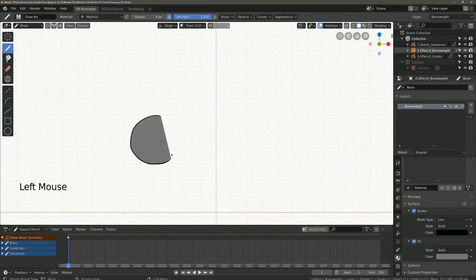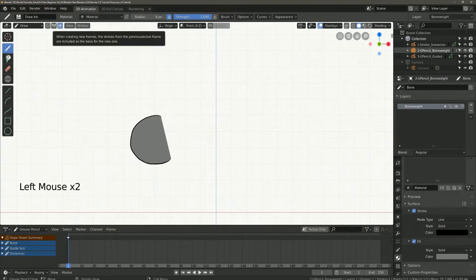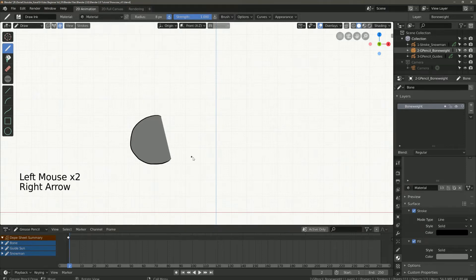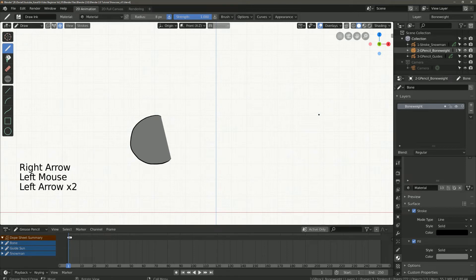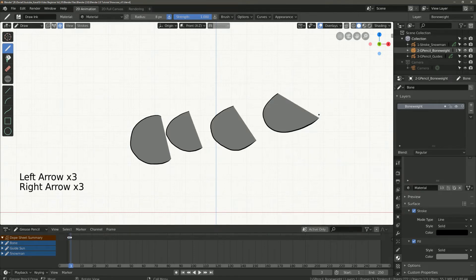When I draw something in the first frame and activate the icon, then you can see that the previous drawing is added. This feature is maybe helpful to some of you.